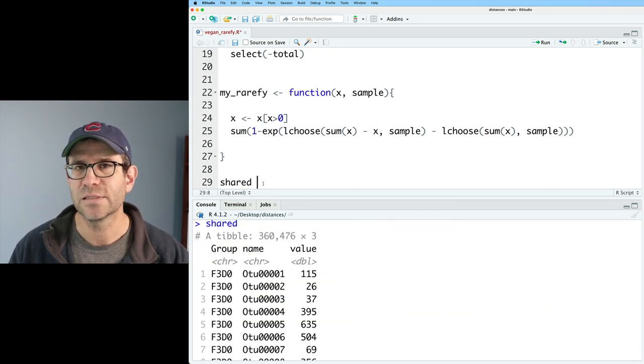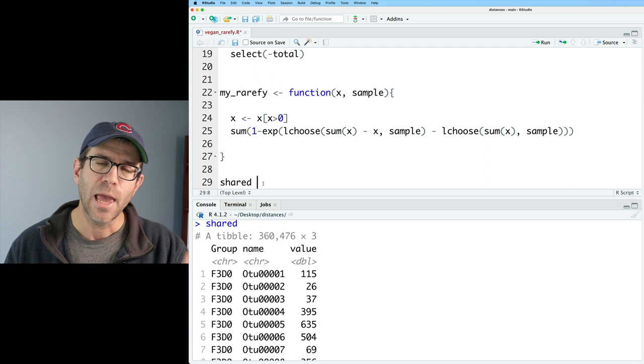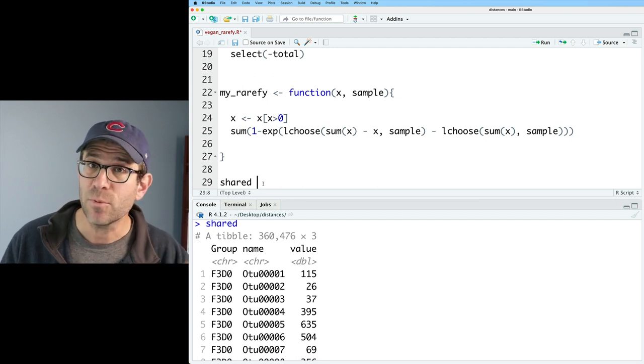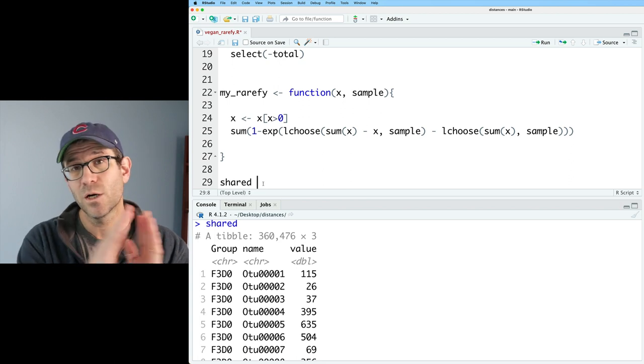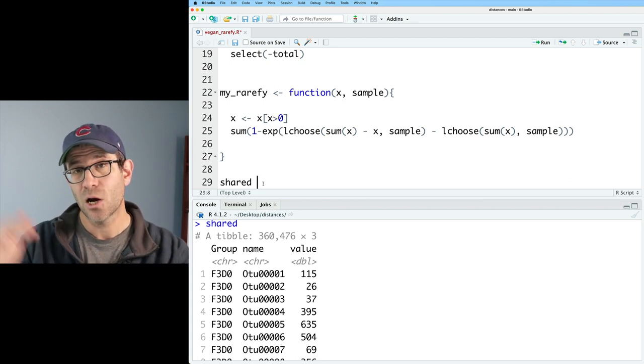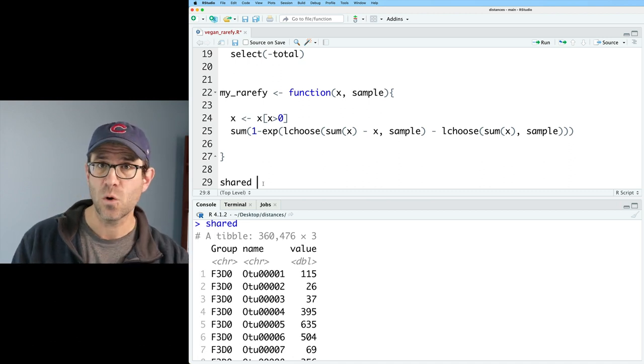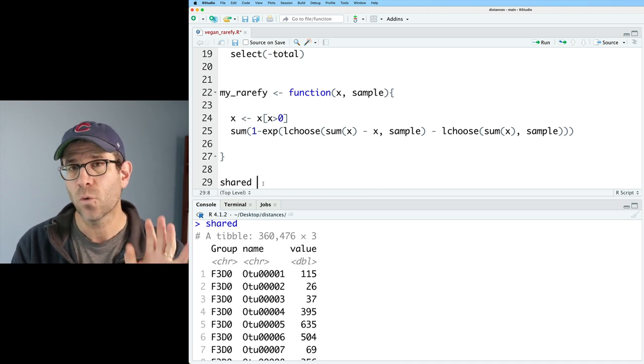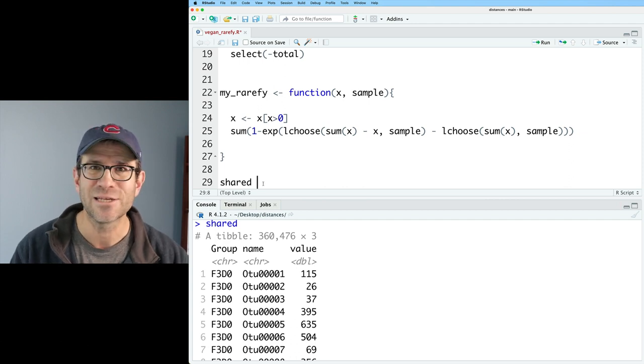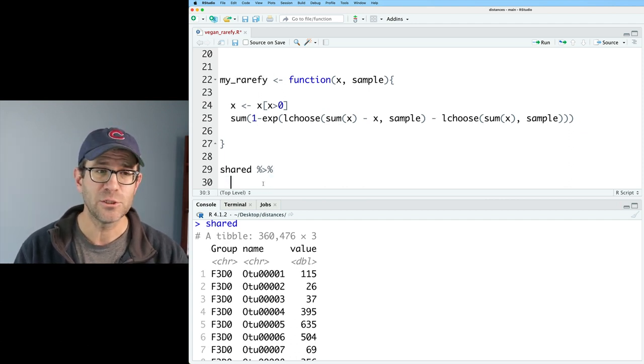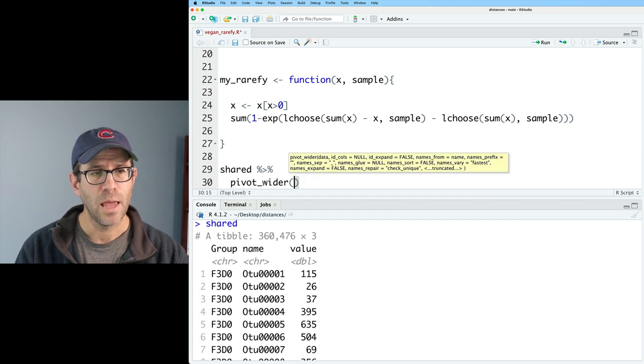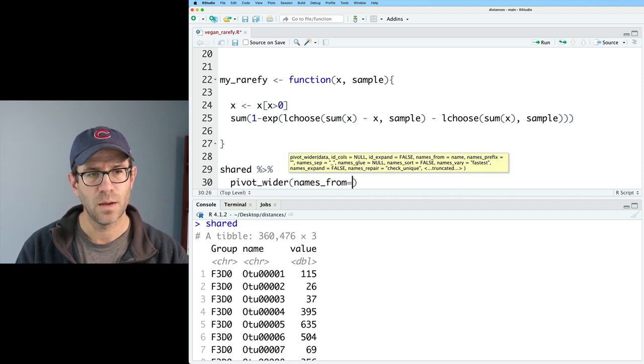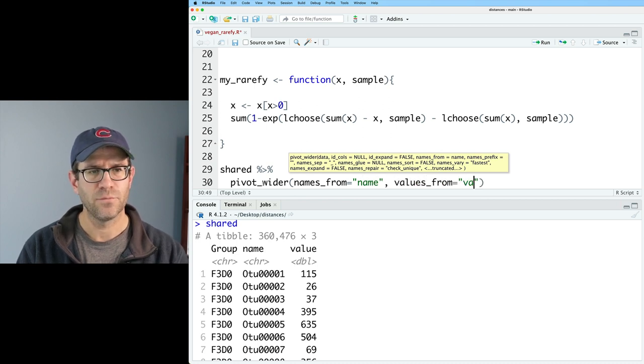Again, we have this as a tibble where we have three columns and to have data that's properly formatted to go into vegan, we actually need this to be a data frame where taxa are across the columns, our samples are in the rows, and that our sample names are the row names. So we need to do a little bit of work to get this tidy data frame into a good working shape for going into vegan. So I'll take my shared data and pipe that into pivot_wider.